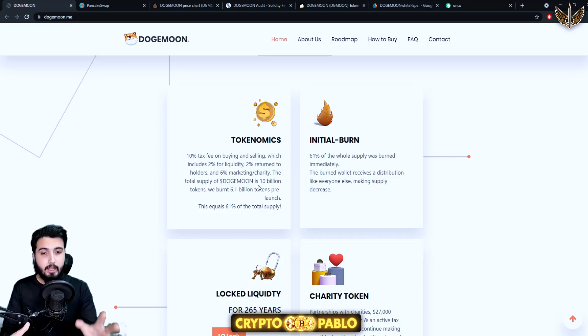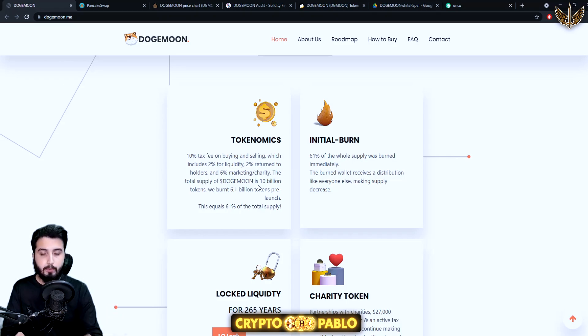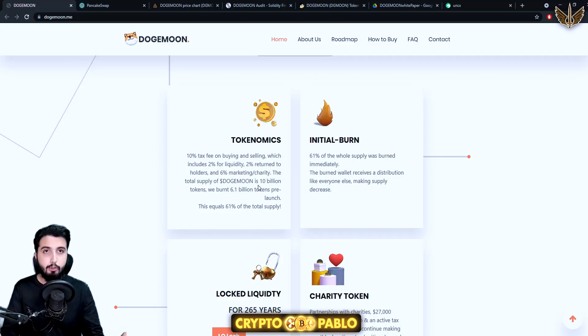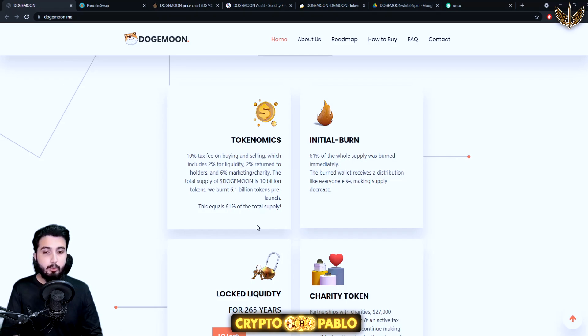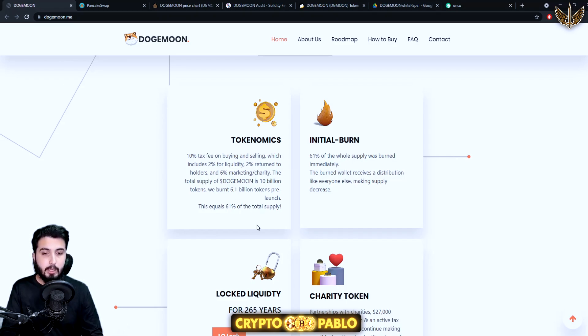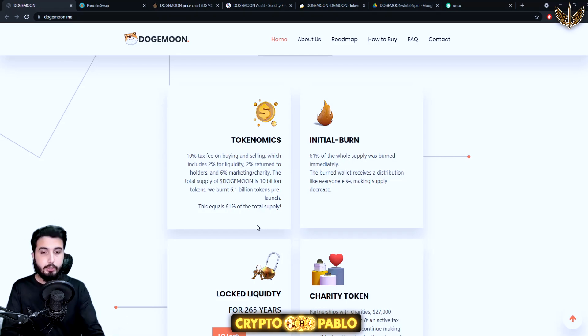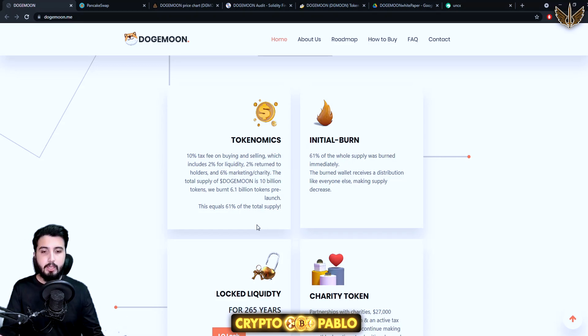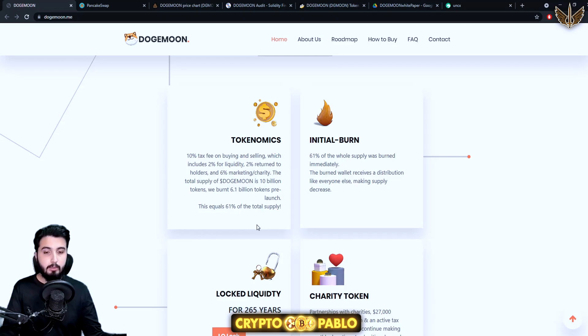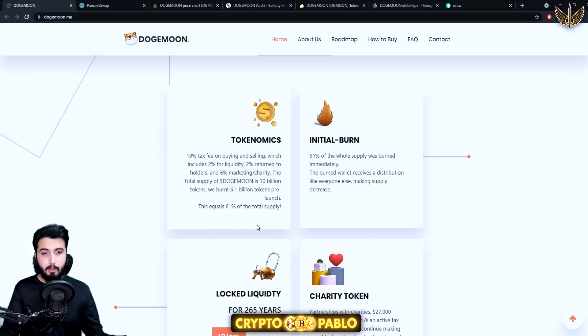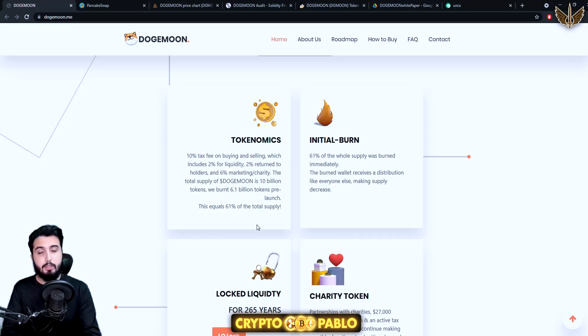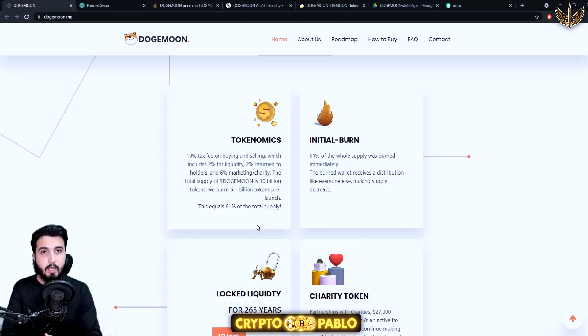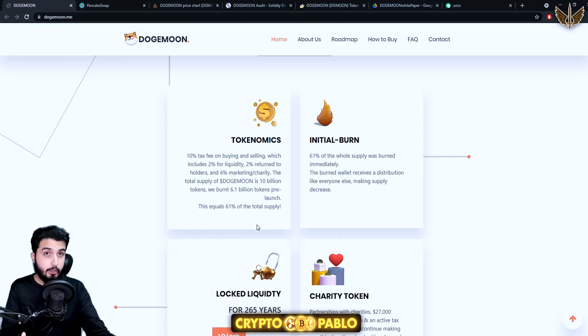About the marketing, it'll only be used for marketing purposes and not for personal purposes. Total supply of Doge Moon is 10 billion tokens and they burned 6.1 billion which is 61 percent of the total supply before the launch. So now it's like 39 percent if I'm not entirely wrong, so 39 percent of the supply is left which makes this token really scarce.